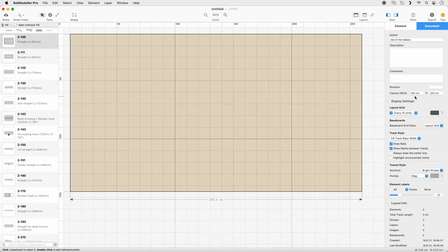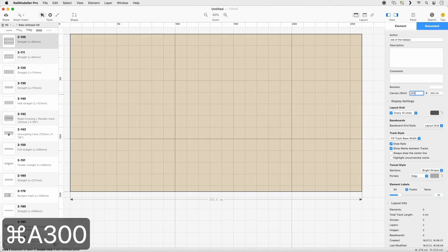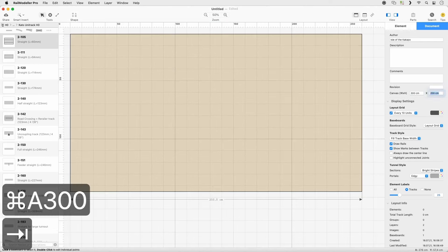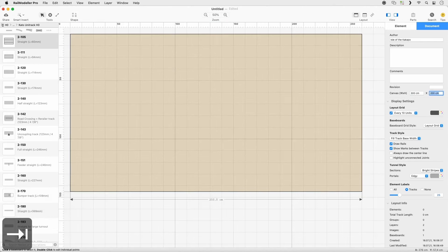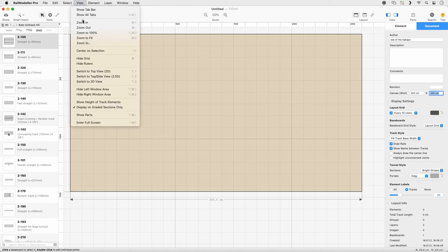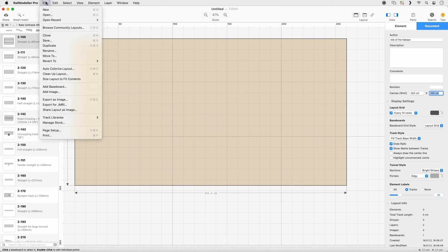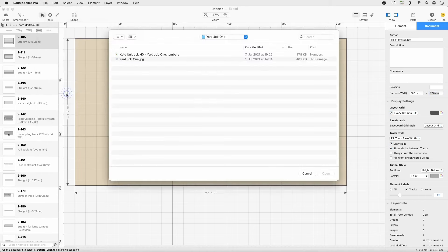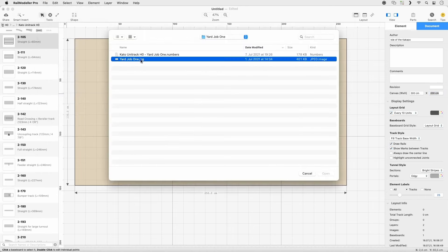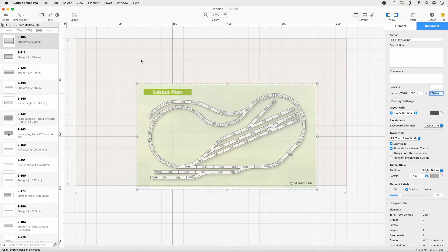Set the canvas size to 300 by 200 in the Document tab. Go to View and select Zoom to Fit to adjust the view of the baseboard. Add the image Yard Job 1 by selecting Add Image from the File menu.